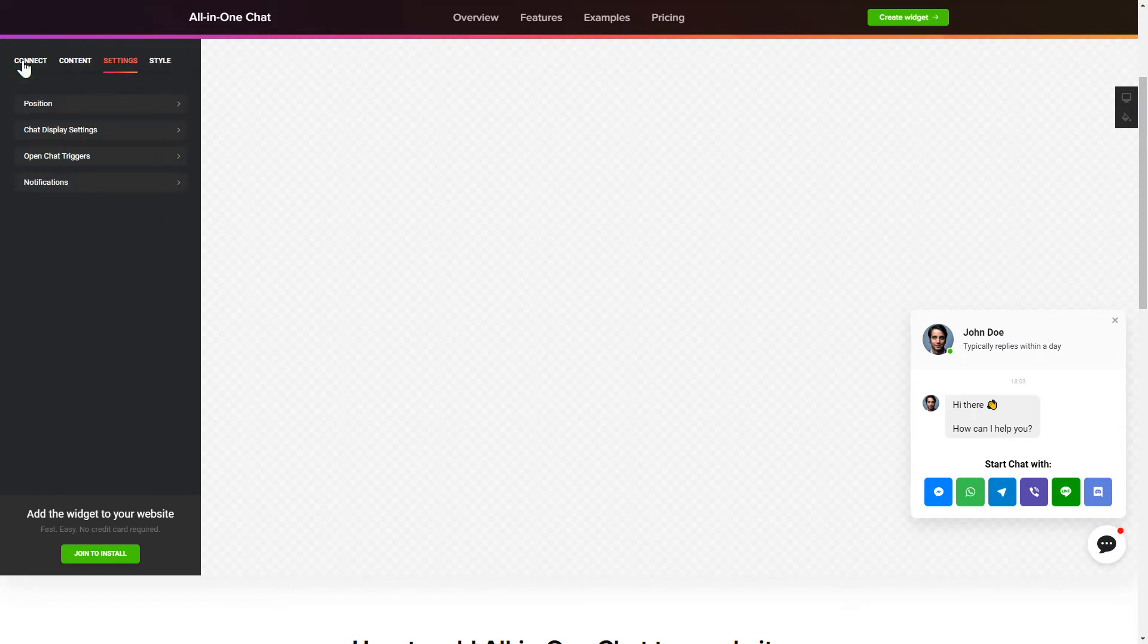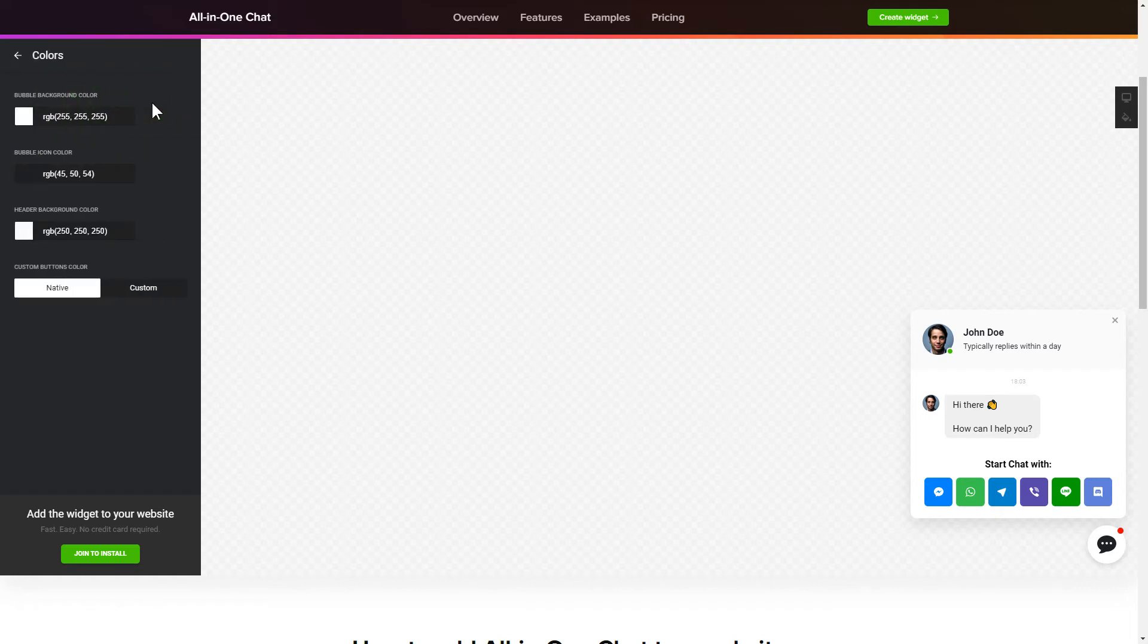That's it, your widget is ready. Also, you can check other settings to adjust layout, size, colors and fonts.